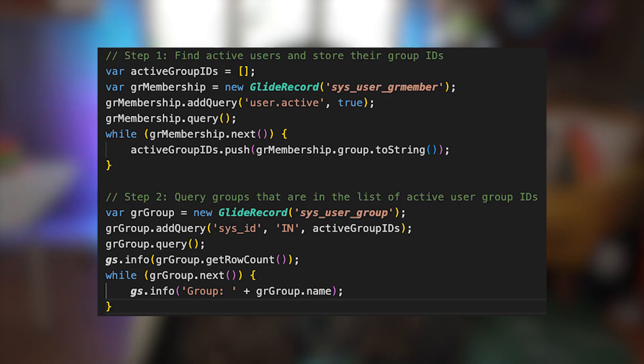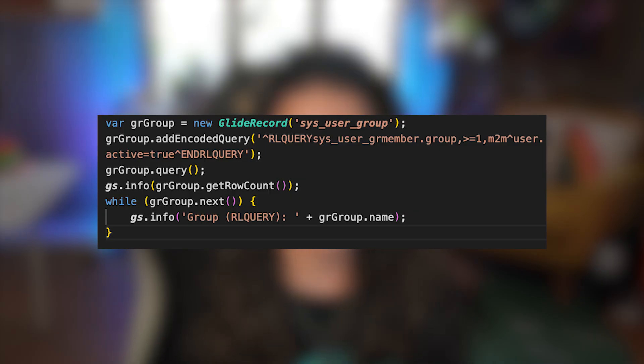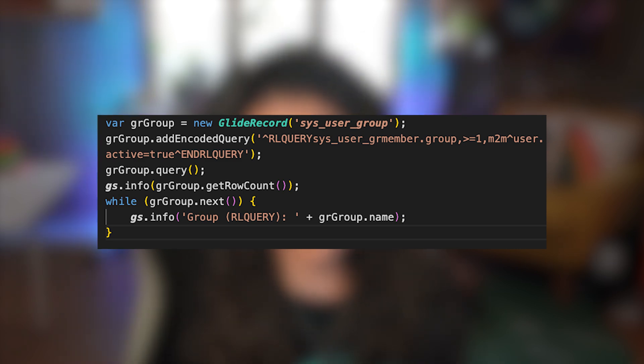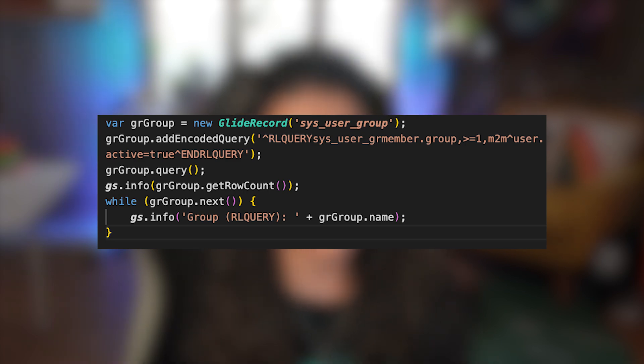Let's start with RL query. It's used when you want to filter records based on data stored in related lists, not just a reference record. For example, let's say you need to find all group records where at least one active user is a member. Normally you might do this with two separate queries — it works, but it's inefficient, storing user IDs in an array and making two separate queries. With RL query, we can do this in a single encoded query. The RL query line filters groups that have at least one related user in the sys_user_grmember table. User dot active equals true ensures we're only getting groups with active users. And end RL query closes that condition, which is required for it to work properly.